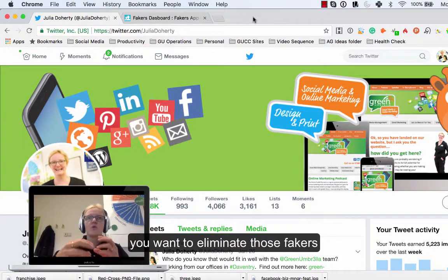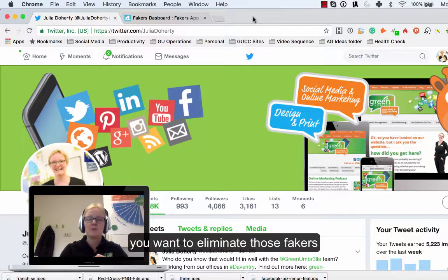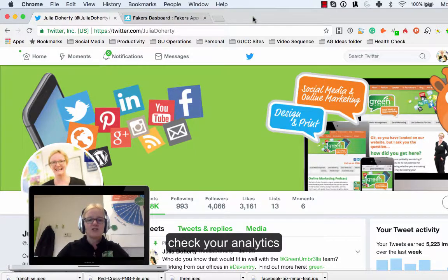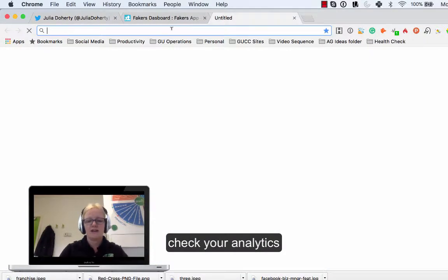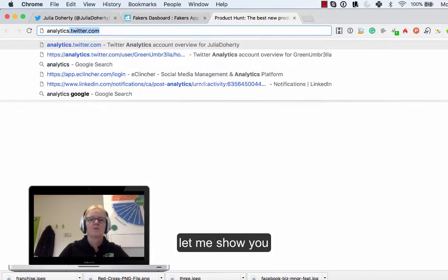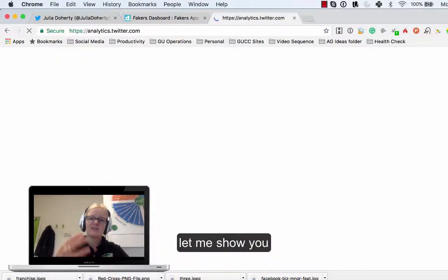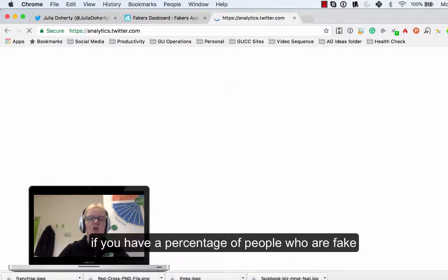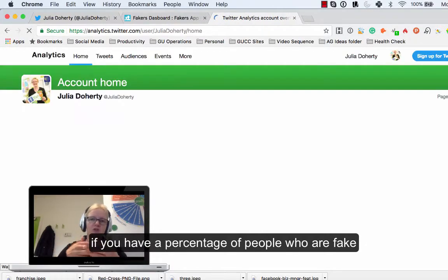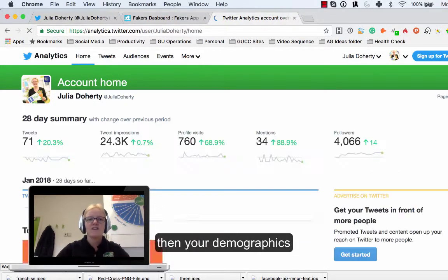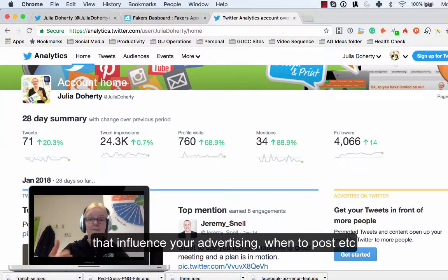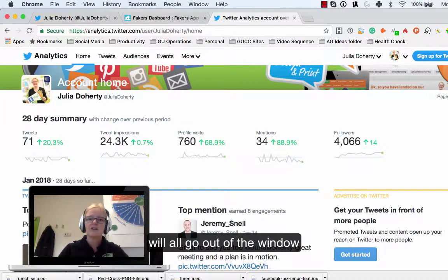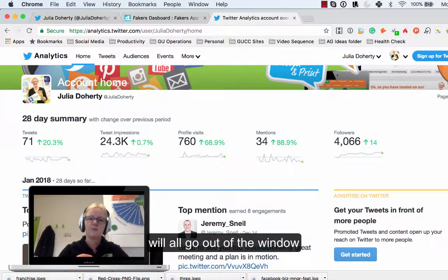The first thing is if you're going over to your analytics on Twitter, if you have a percentage of people who are actually fake, like spam robots that are constantly following your account, then your demographics, the influences, your advertising influences when you post, all that sort of thing completely goes out the window if you have a high percentage of people that are fake that are following you.